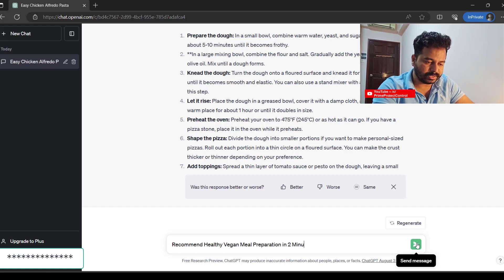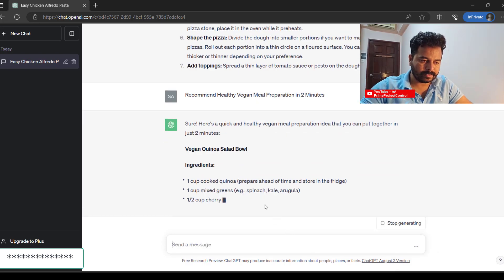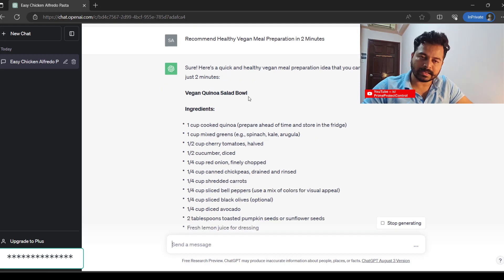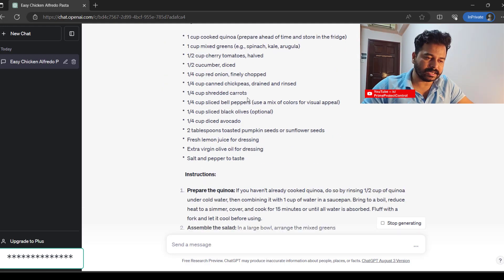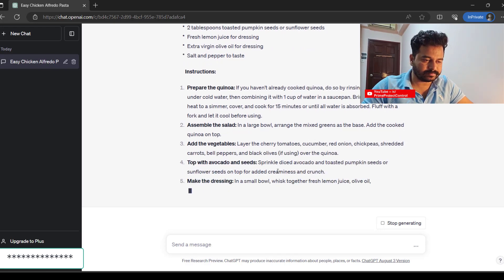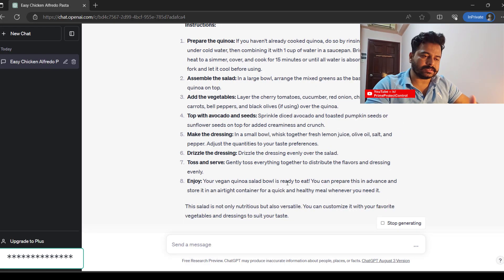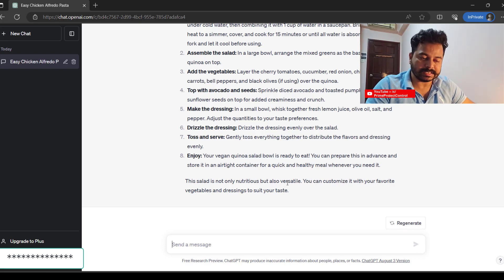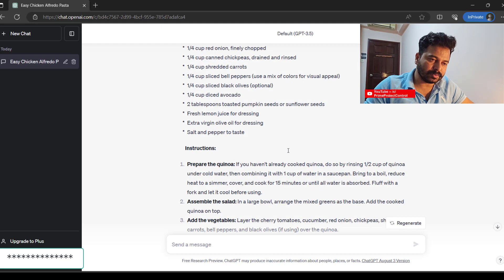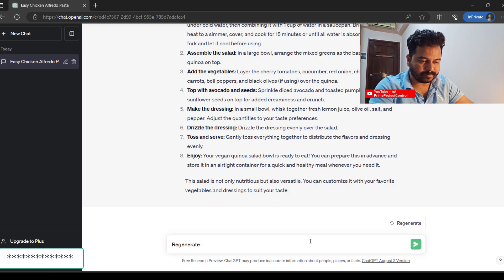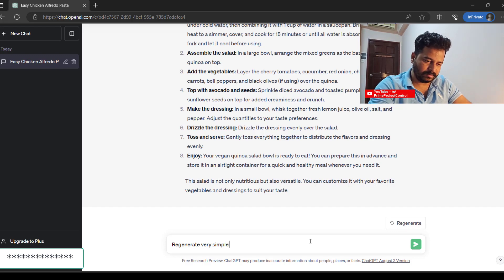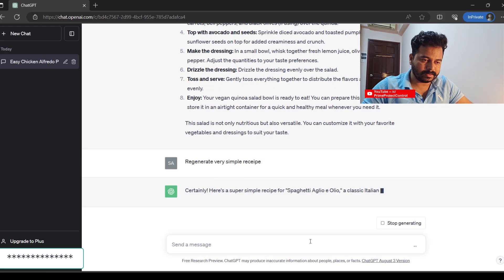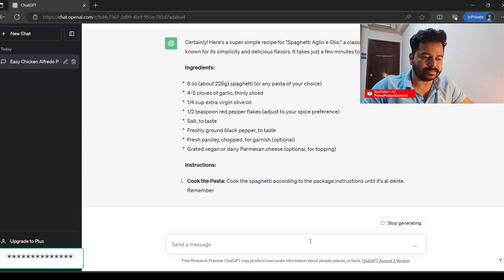Quinoa salad. It is generating how to prepare quinoa salad. It's so responsive that you don't need to look for many details on the web. You could get the details from ChatGPT very instantly. If I don't like the response, I can regenerate. Very simple recipe. Spaghetti aglio e olio, quite simple.